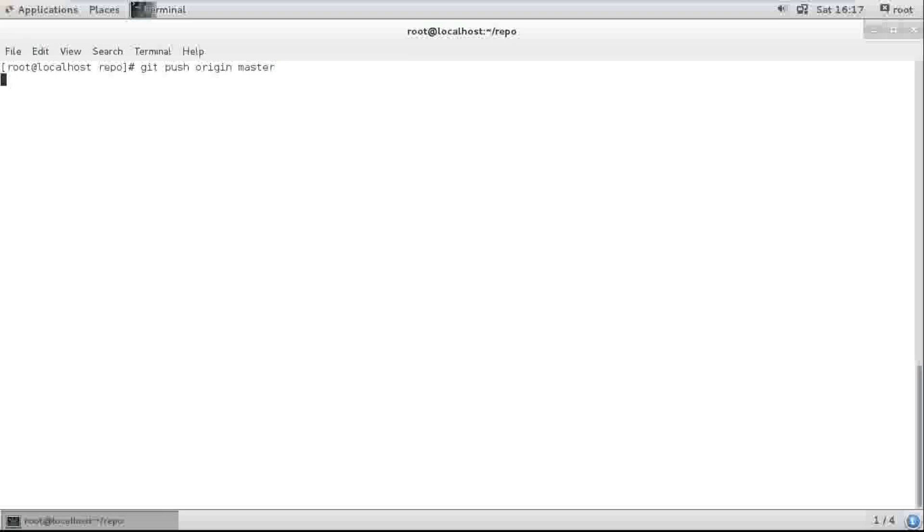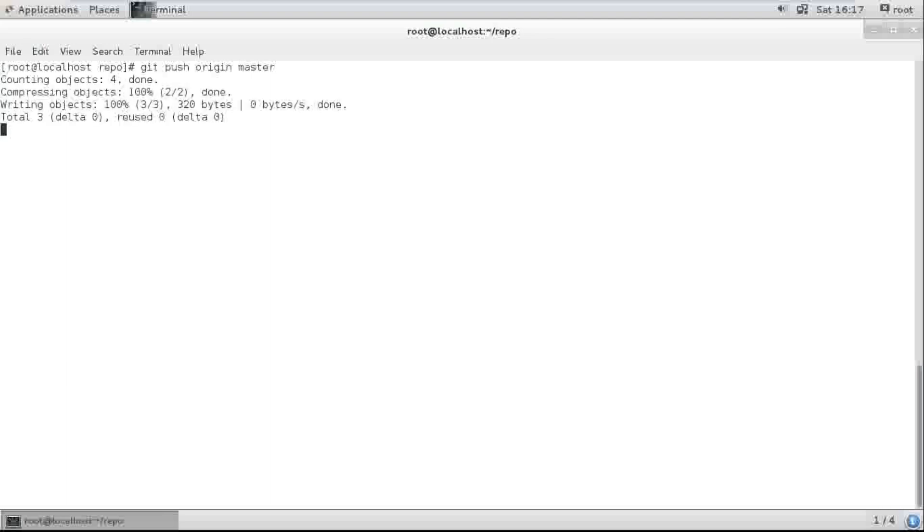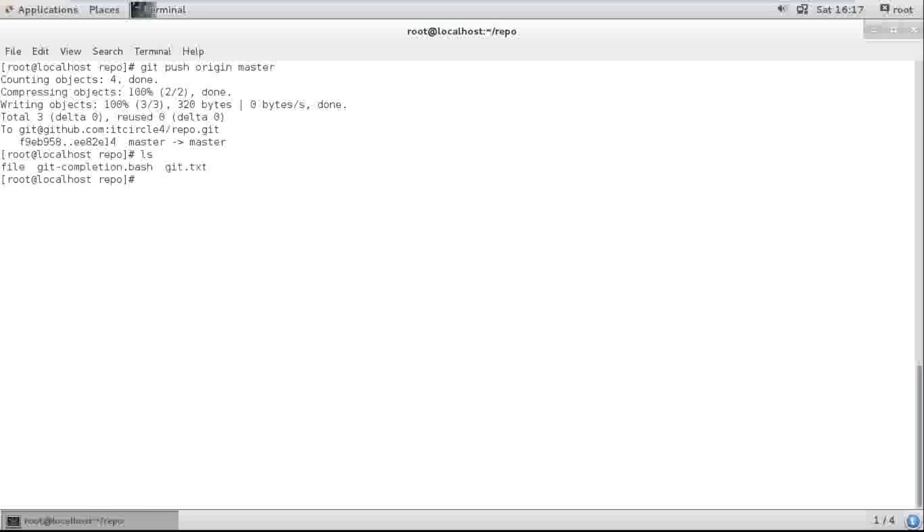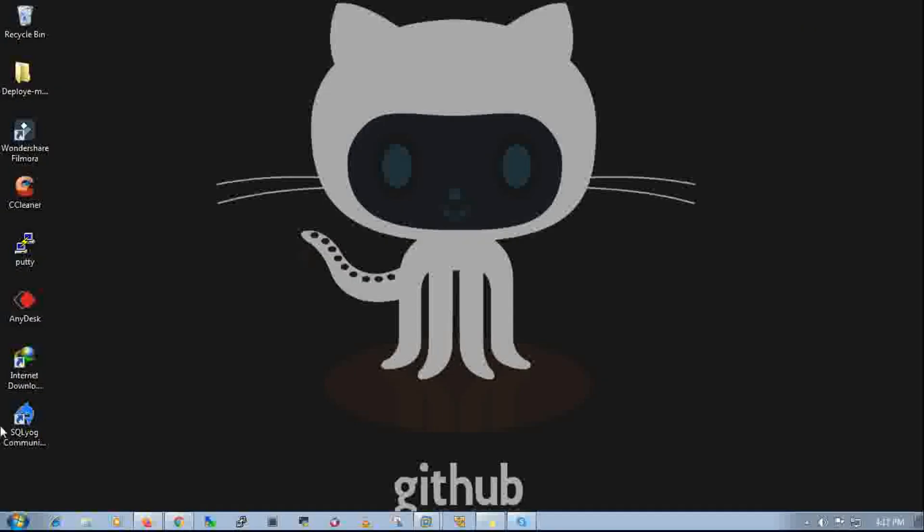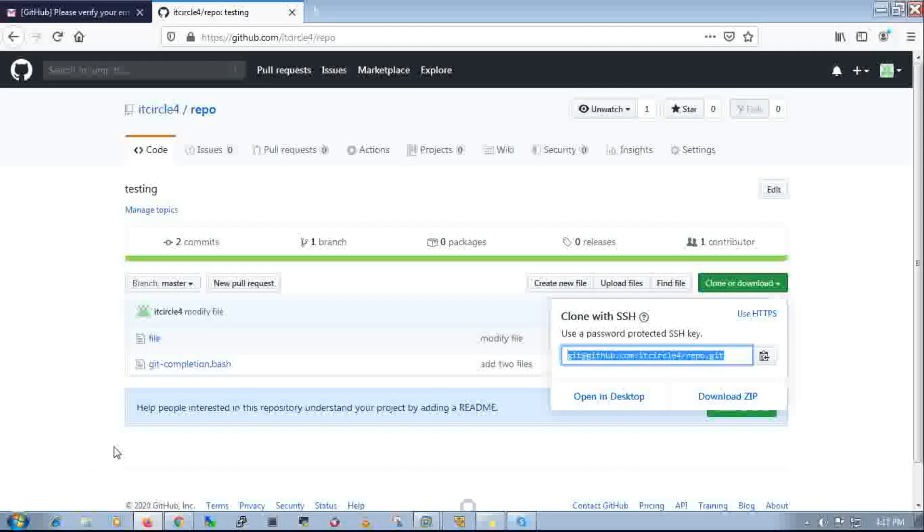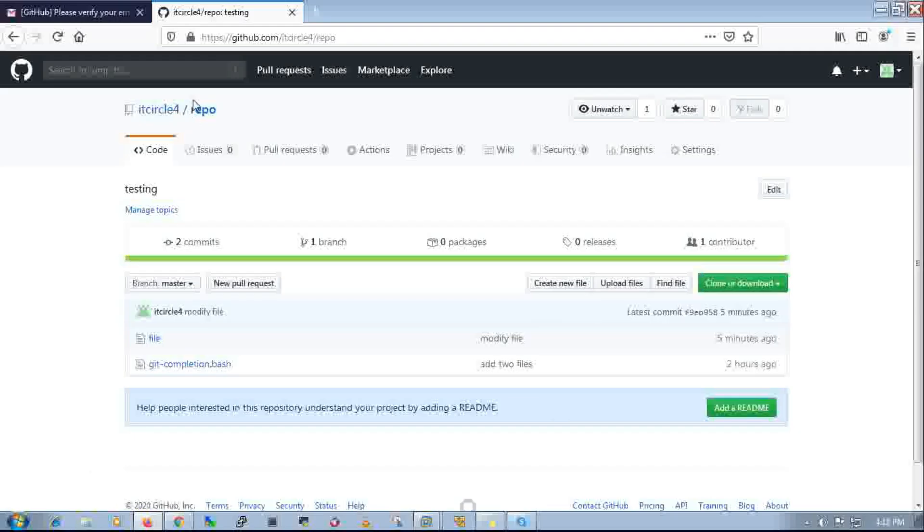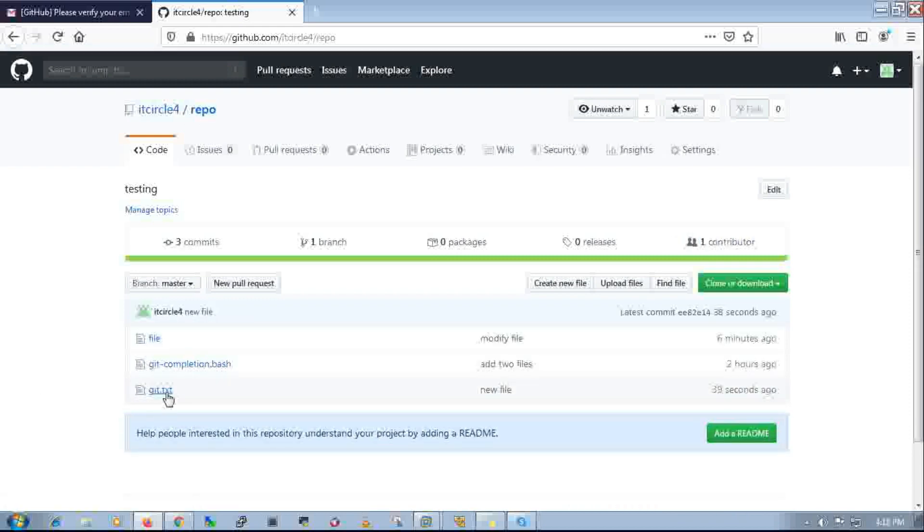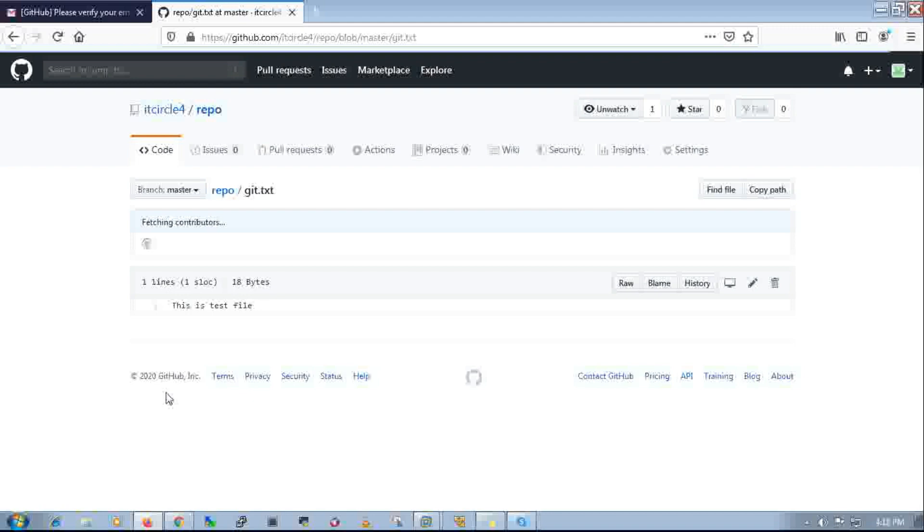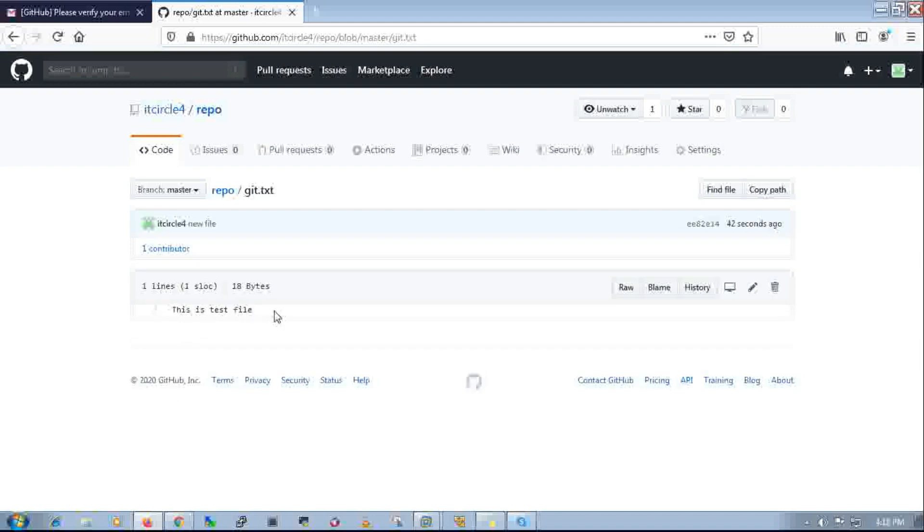Just wait. See guys? Refresh, and this is your uploaded file.